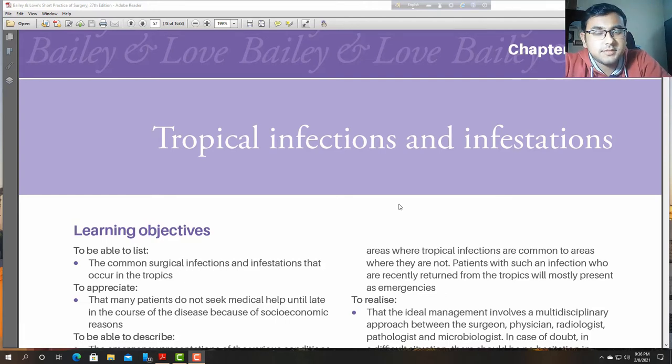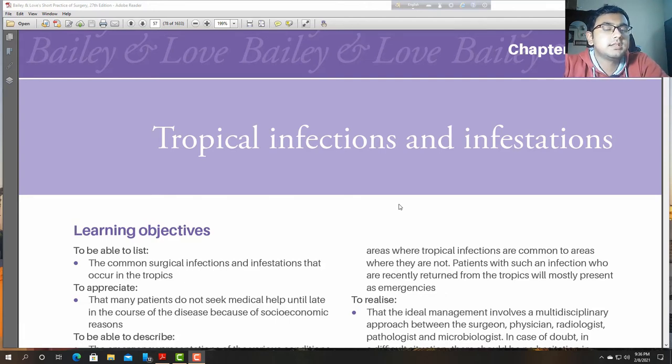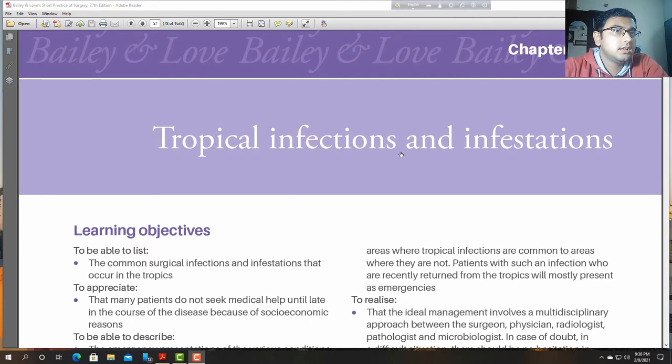Hello, Assalamualaikum. I am Dr. Asif Nawaj. Today we are going to talk about tropical infection and infestation.